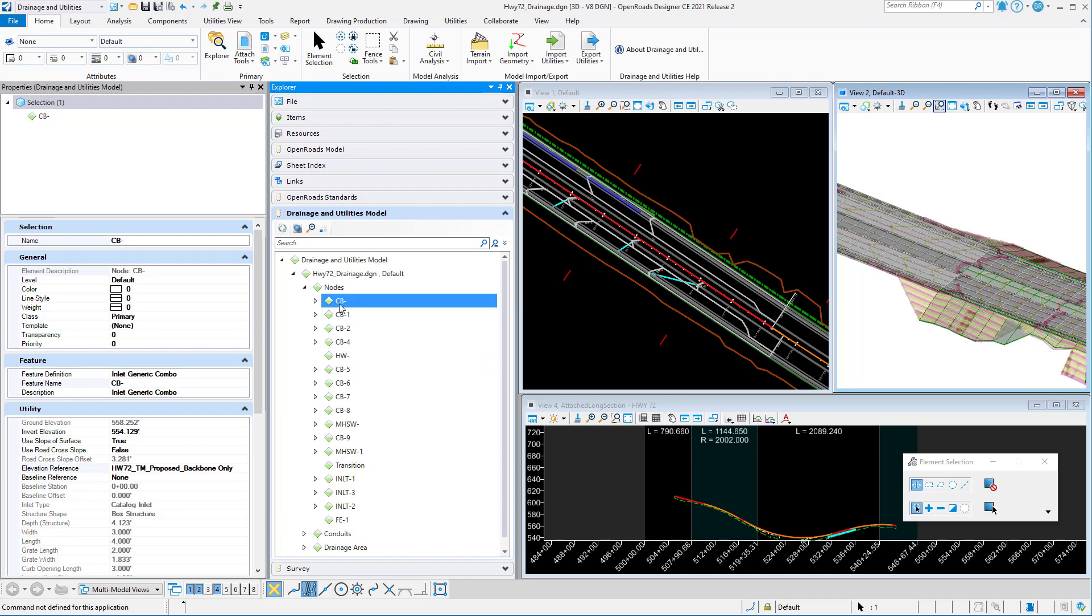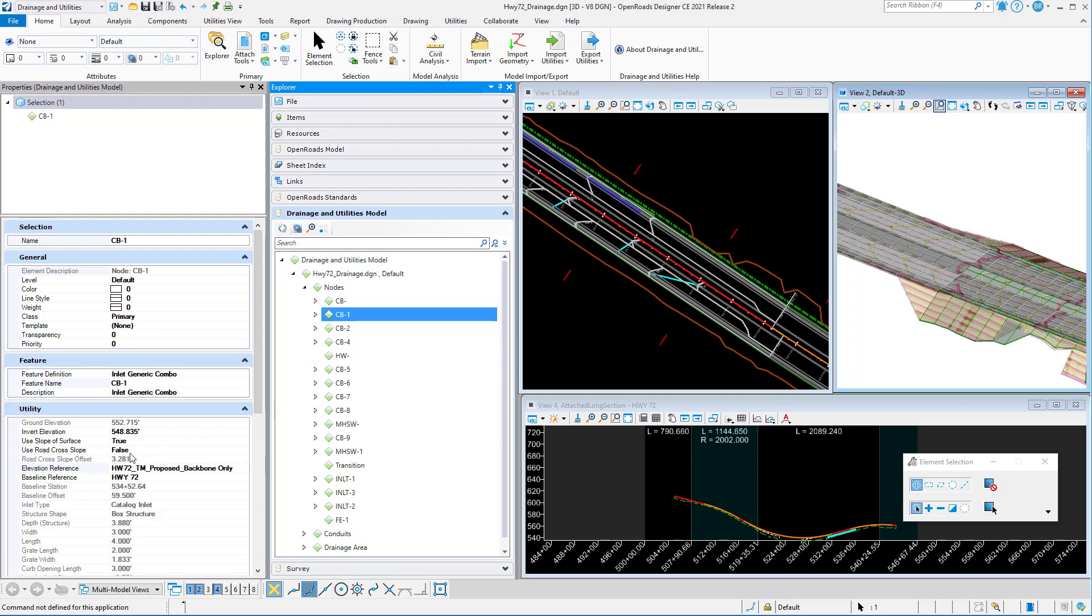You can see I've got some catch basins in this file. As I step through them in the drainage and utility model, you can see the elevation reference is set to my proposed backbone only terrain model.